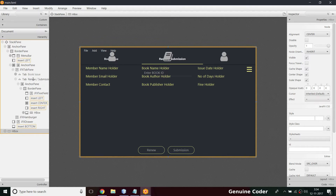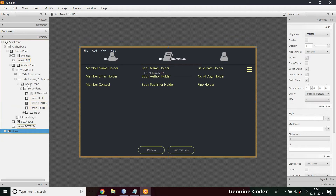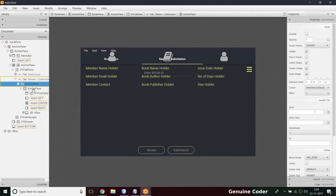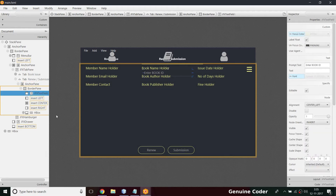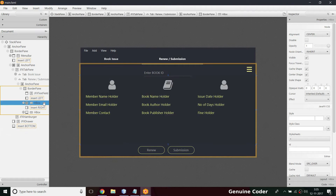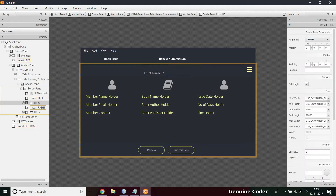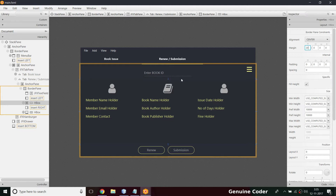We have a tab for the new submission option, inside that we have an anchor pane, then a border pane, and in this border pane we have a JFX text field for the Enter Book ID option. We can put that in the center so it will grow and give us a responsive UI. I also need to increase the margin between these components — they are too close — so let's put that to 20. I think 20 is enough, yes, that's very good.